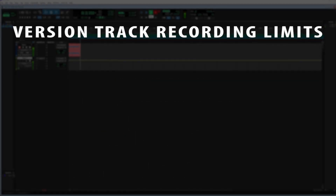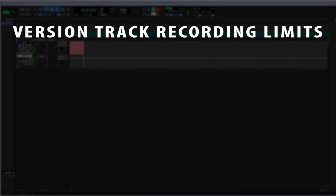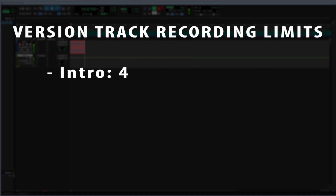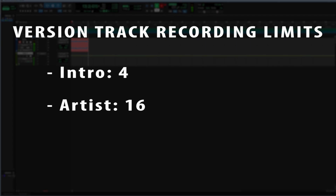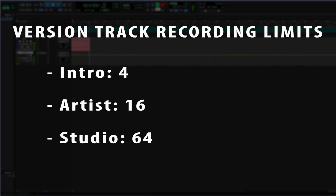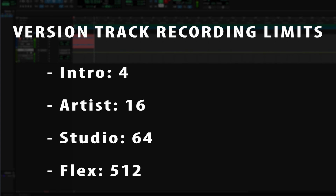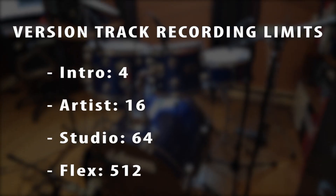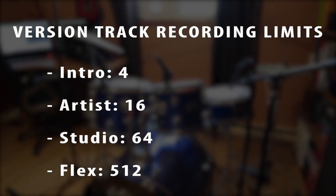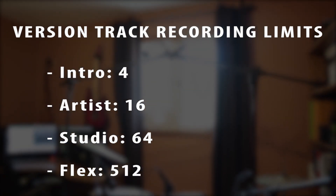Pro Tools Intro also restricts the number of tracks that can be recorded simultaneously to 4 tracks, whereas the Artist version can record up to 16, and the Studio version can record 64. These limitations may not be noticeable for a single musician, but if you're trying to record a complex instrument such as an acoustic drum kit, it can definitely be a lot more tricky and limiting.